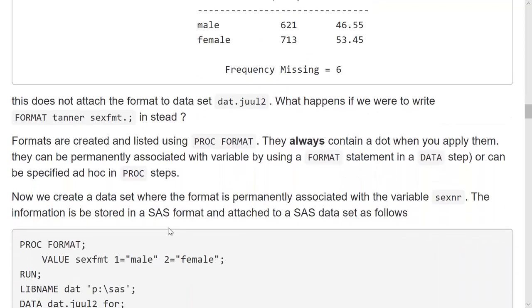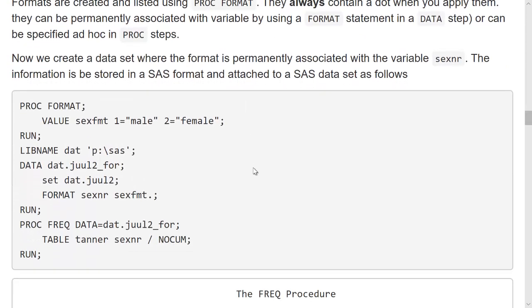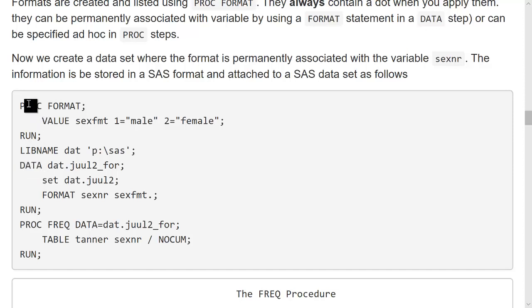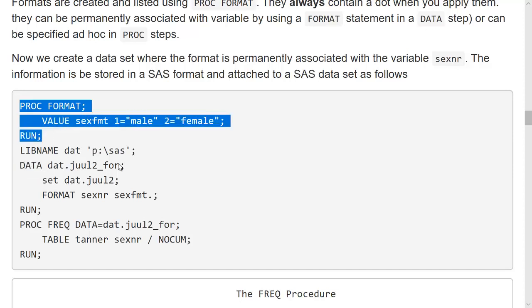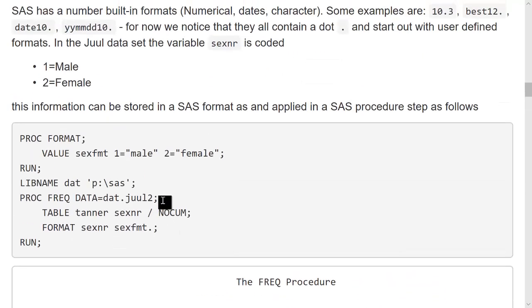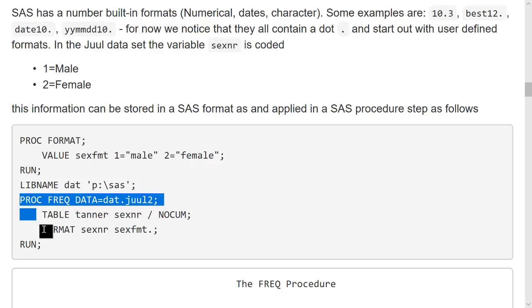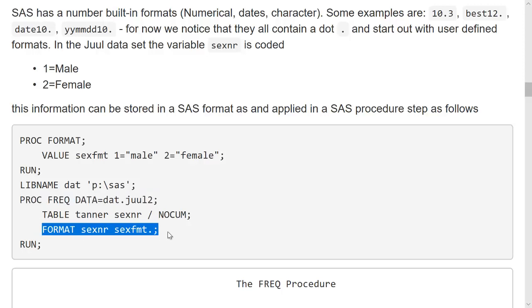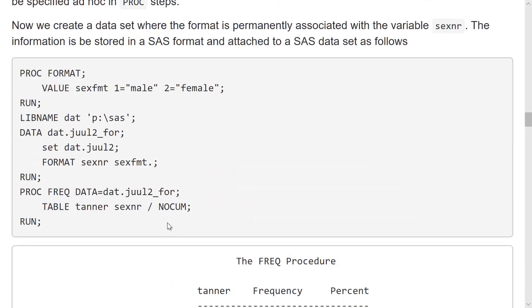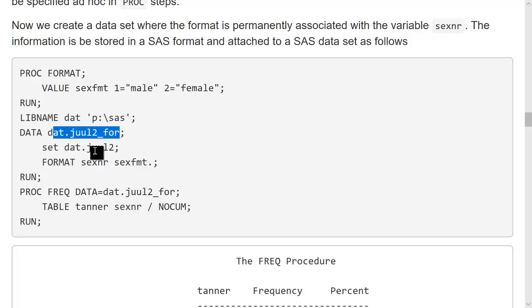So formats always contain a dot. Not when they are created, but whenever they are used, there's always a dot. I can create a format and I can attach it. So the format has nothing to do with any specific data set, but I can make a new data set where the format is permanently attached. Up here, I have the format statement here. Down here, I have the format statement in my data set. And that means I create a new data set where the format is permanently attached to this variable.